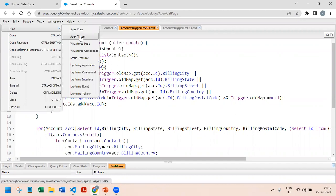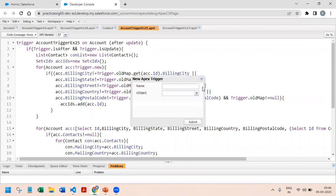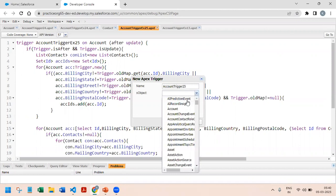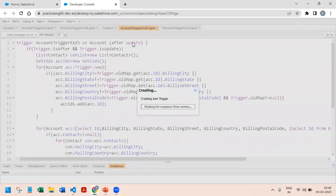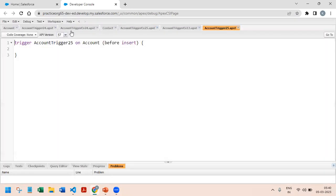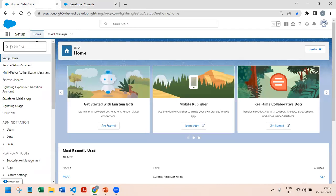We'll create a new Apex trigger — Account Trigger — and identify that this will be acting on the Account object. First I will deactivate any of my existing triggers.